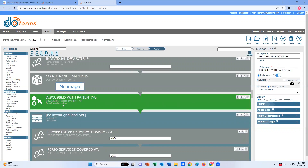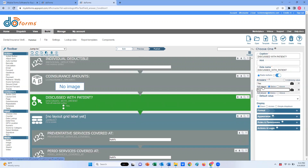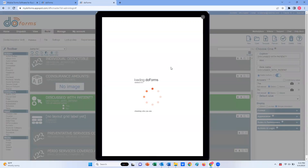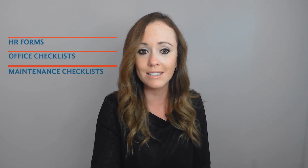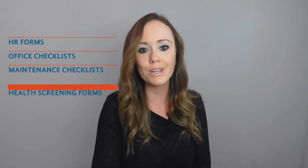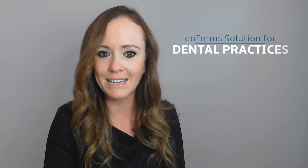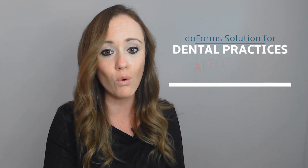The doforms mobile app also offers the ability to add unlimited forms to your dental form library, allowing you to create any custom form used by your practice with ease — such as HR forms, office checklists, maintenance checklists, health screening forms, office policy acknowledgements, and more.